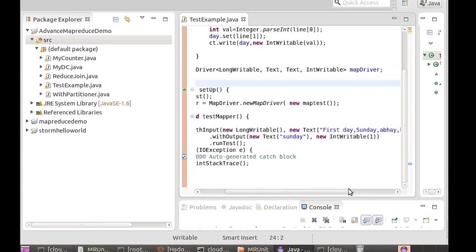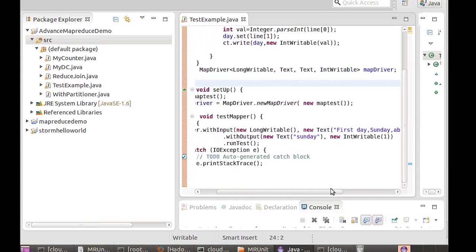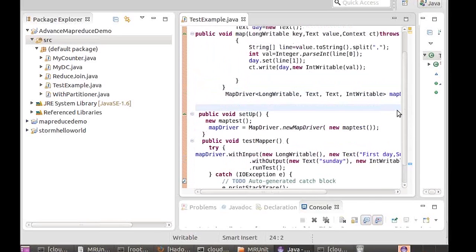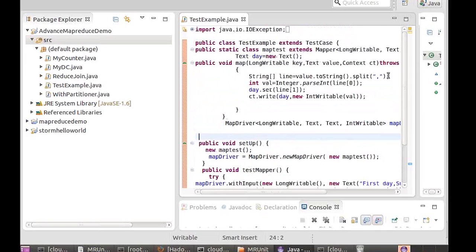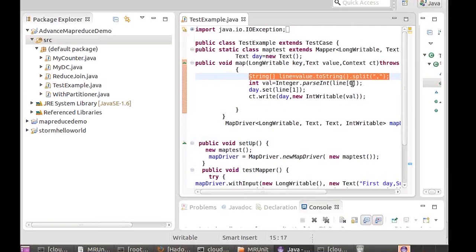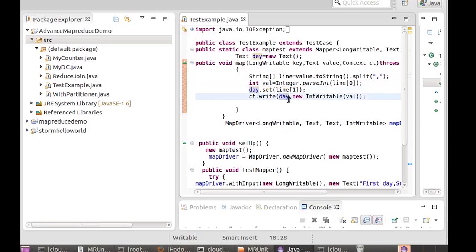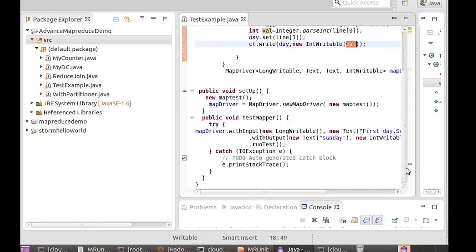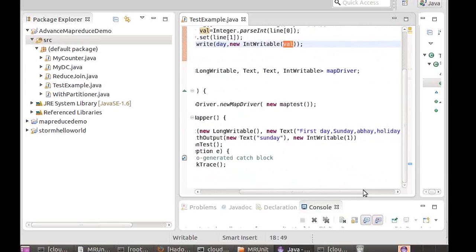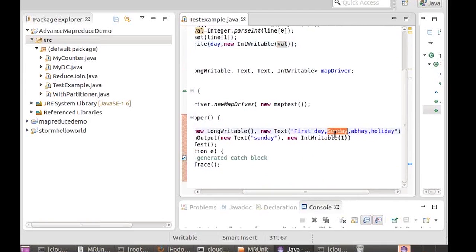Now we want to process this input data set. The logic here is that whatever input data set we pass in, we split it based on the comma, get the value at index 0, set the day at index 1, and then write the day with the value 1. So whatever you pass in here it will compare the output — it should output the day with an integer value of 1.